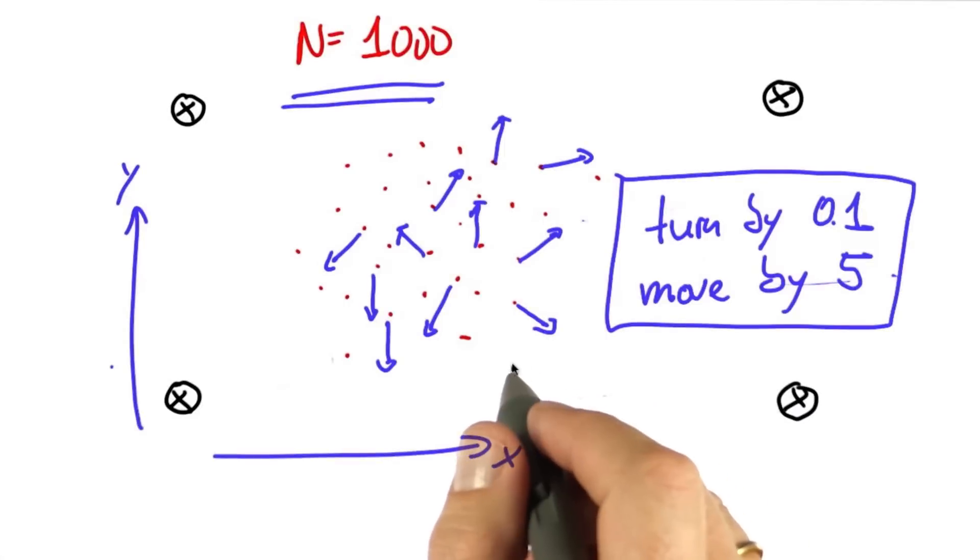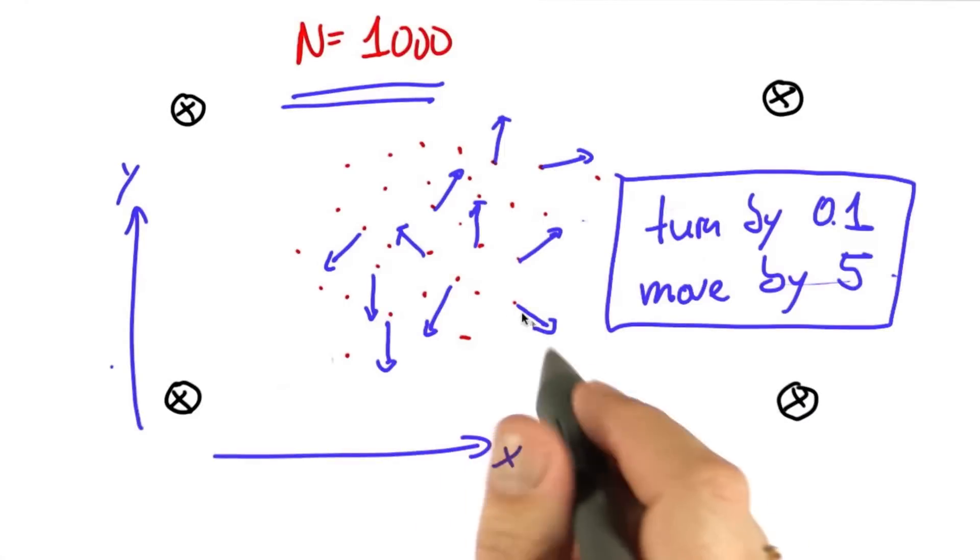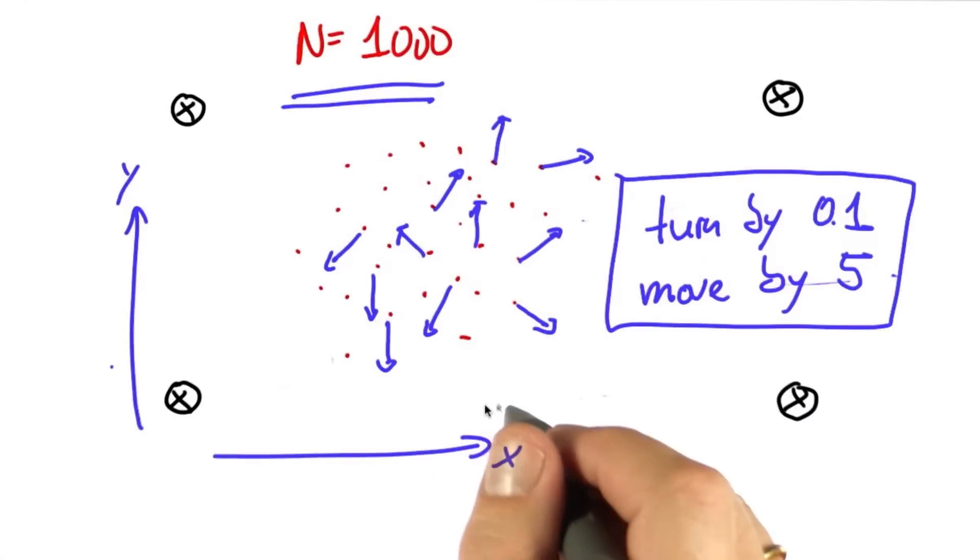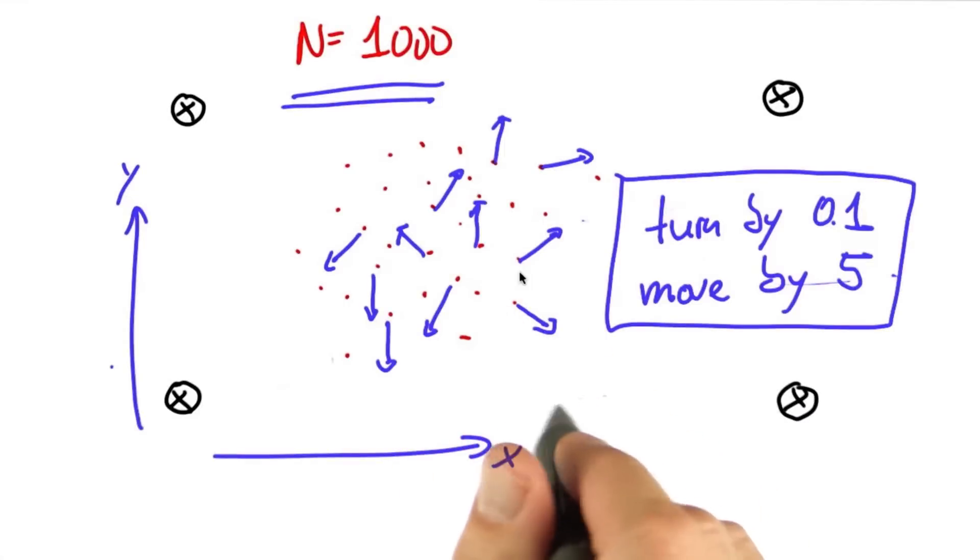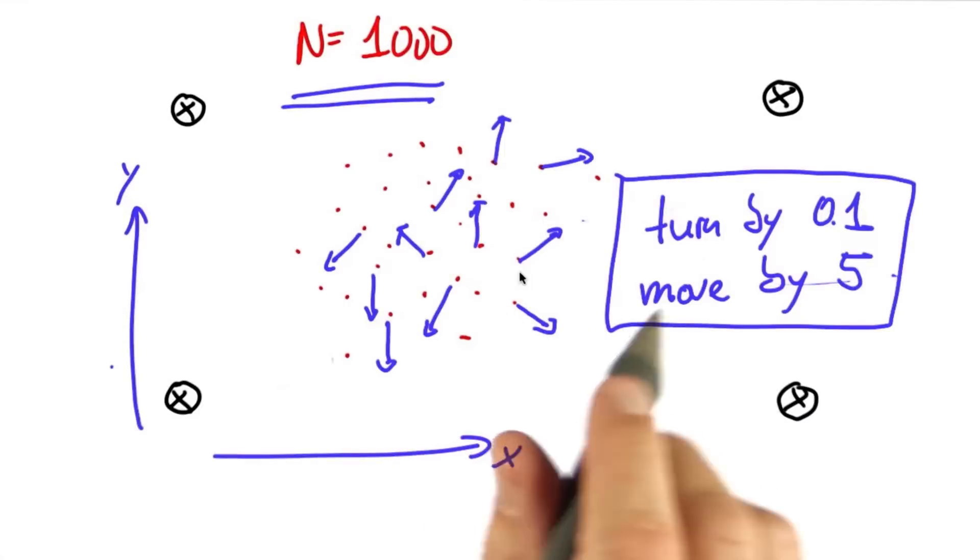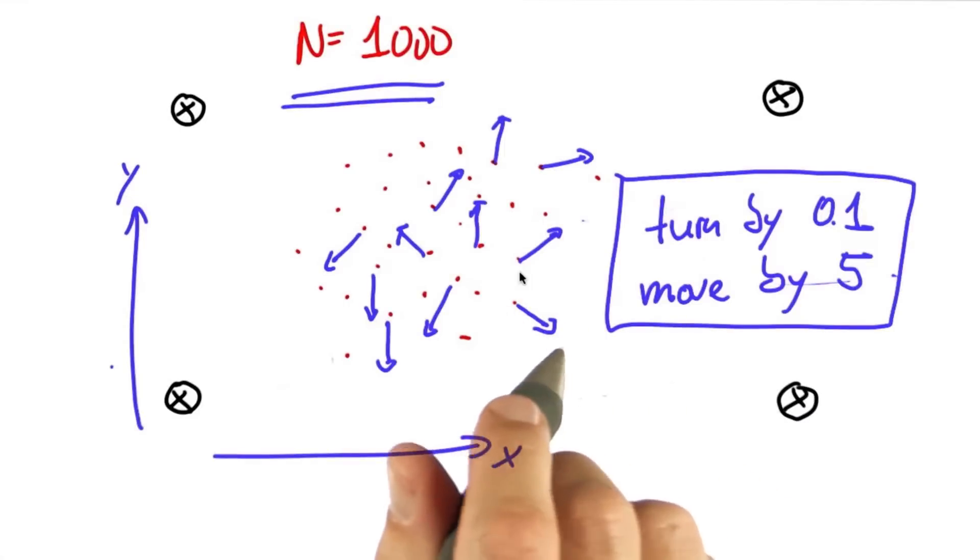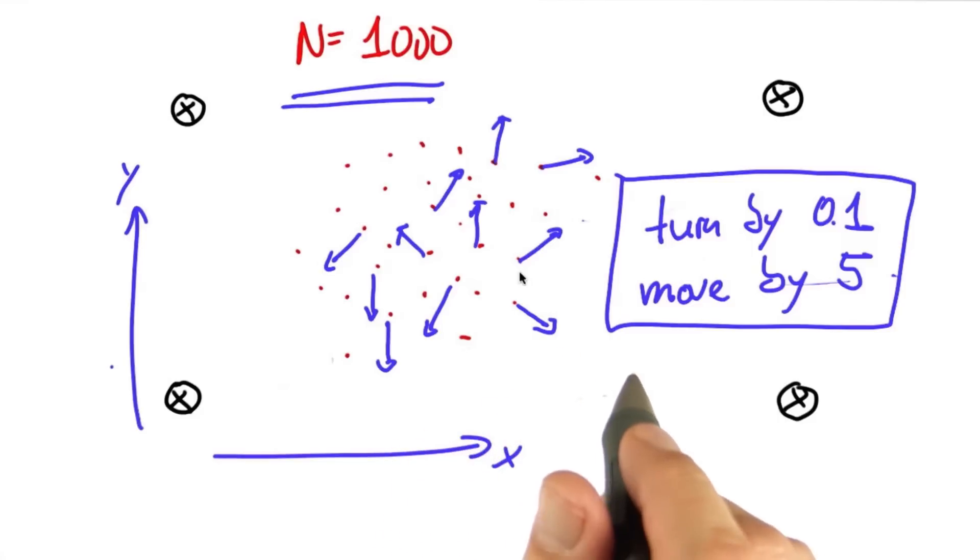If you've gotten this far, then you've got about half of particle filters implemented. Unfortunately, it's the easy half, but the difficult half isn't that much more difficult.